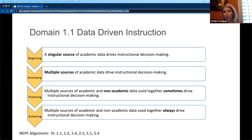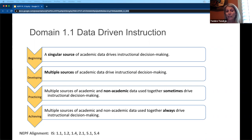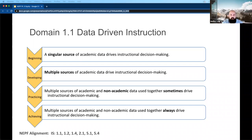In domain one, data-driven instruction, what you would expect from a beginning blended learning teacher is that they're using a singular source of academic data to drive instructional decision-making. When they're developing, they're using multiple sources. A teacher that's more experienced and practicing is using multiple sources of both academic and non-academic data to drive instructional decision-making. And at the achieving level, multiple sources of academic and non-academic data are always used together to drive instructional decision-making.